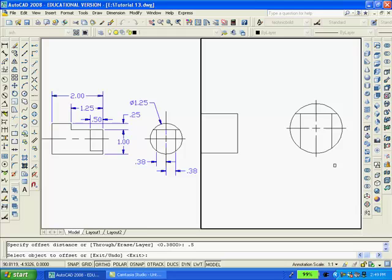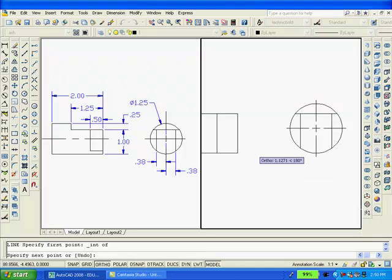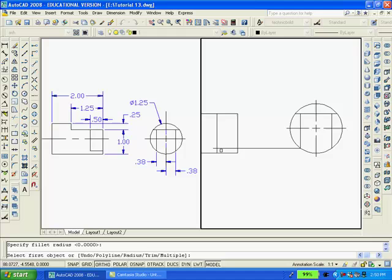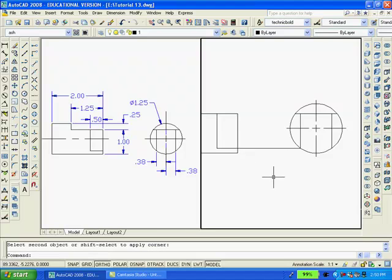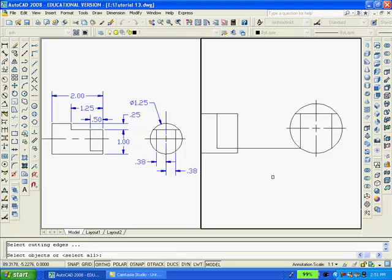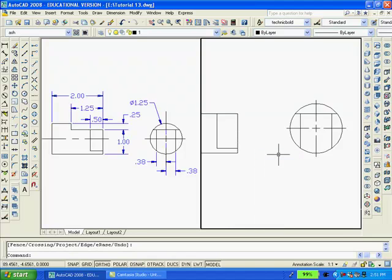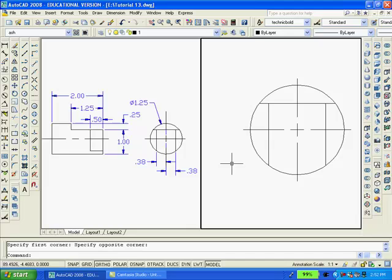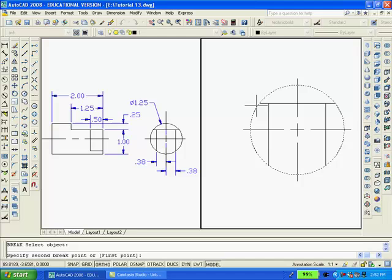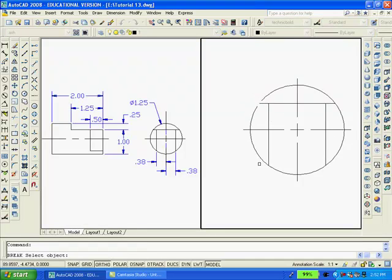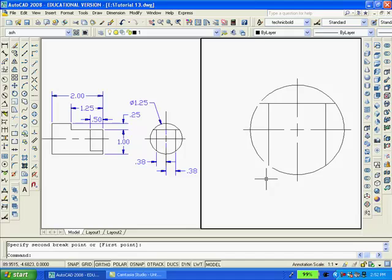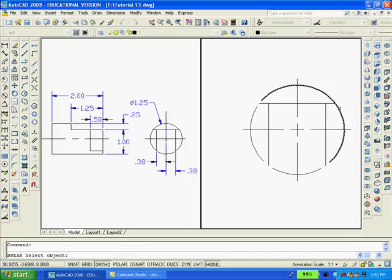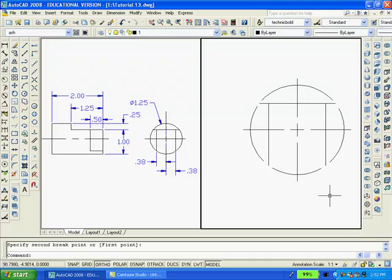And now offset this vertical line 0.5 to the left and draw a line from that intersection over there. I'll clean up this intersection. And also I'll trim from that line. Going in a clockwise direction I'm going to break the circle in several points.